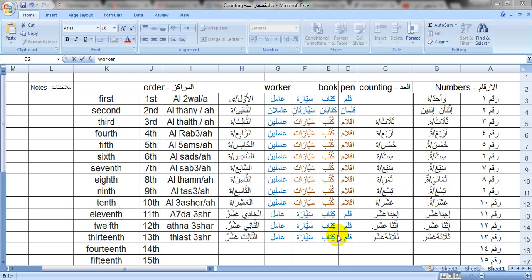Hello everyone. Welcome again to Learn Arabic with us. Ahla and welcome to you, how are you? Today we will be learning the numbers in Fusha language. We will be counting from 1 to 13 in Fusha.